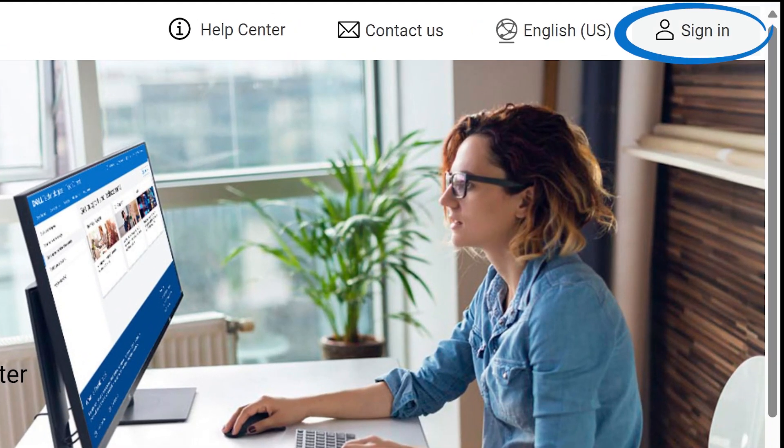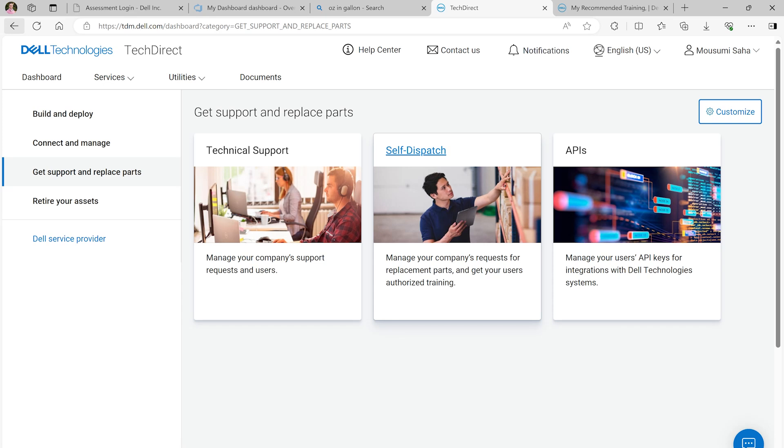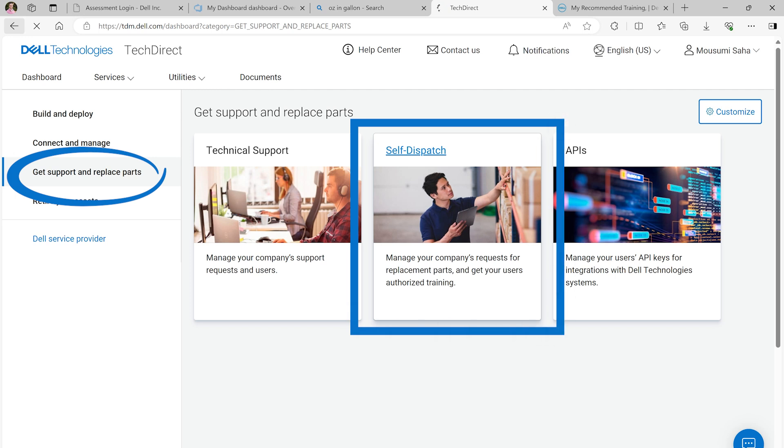Let's get started by logging into the TechDirect site with your user ID and password. From the Get Support and Replace Parts menu, navigate to the Self-Dispatch widget.